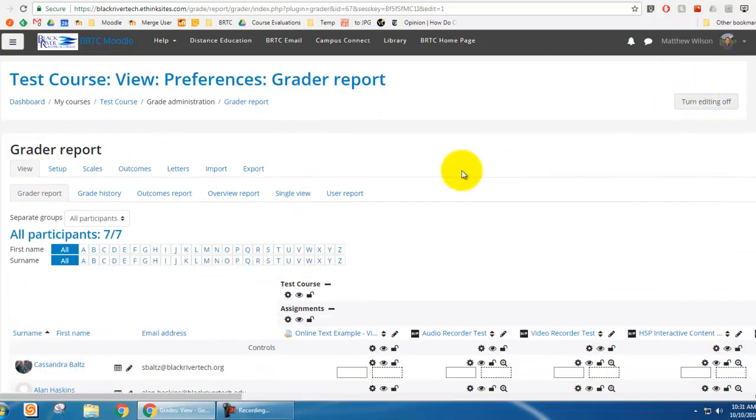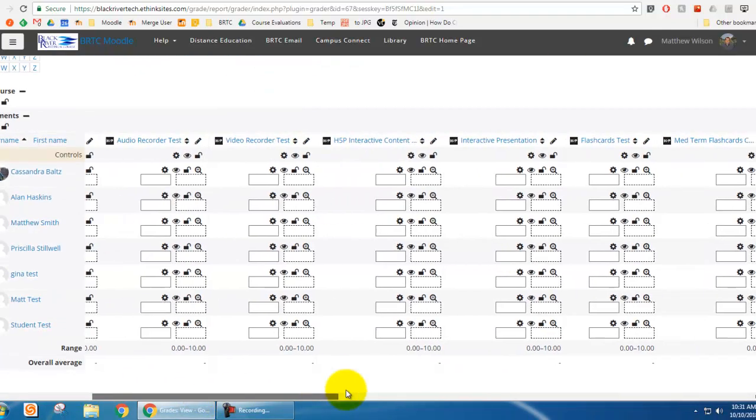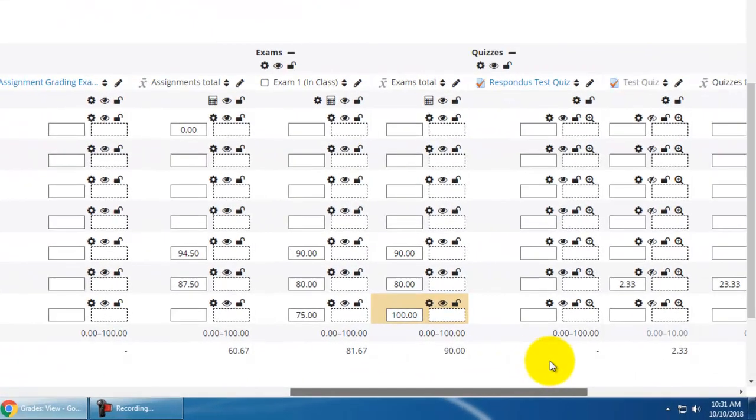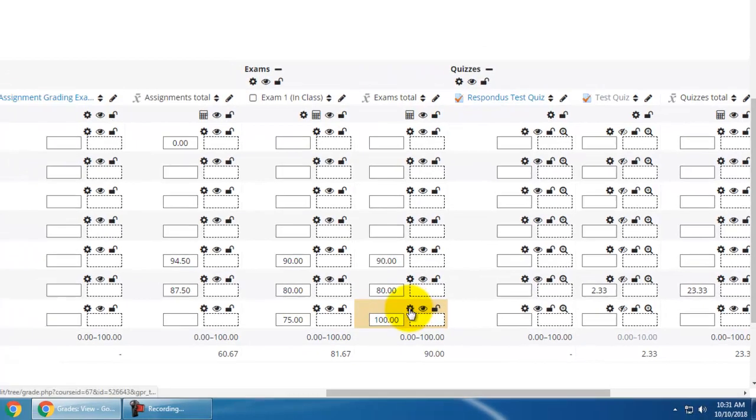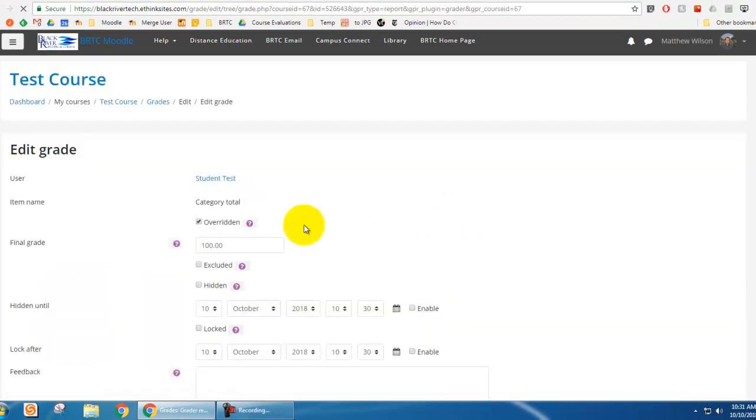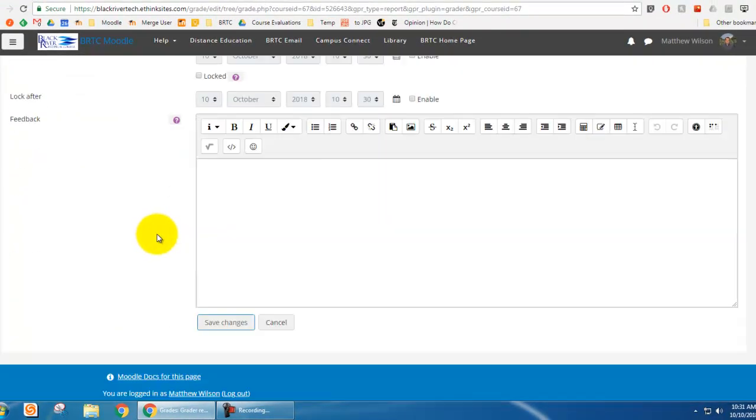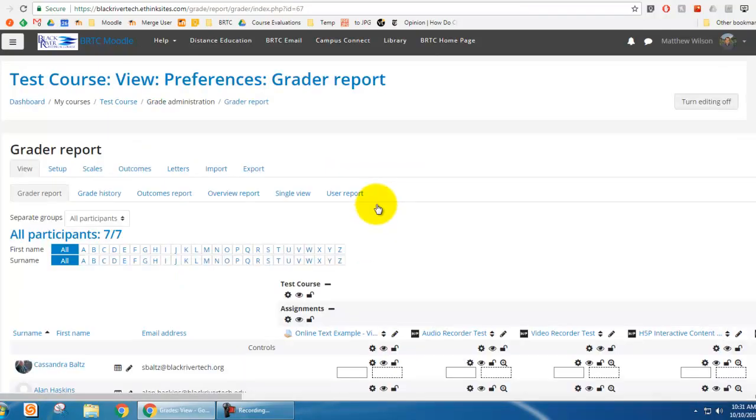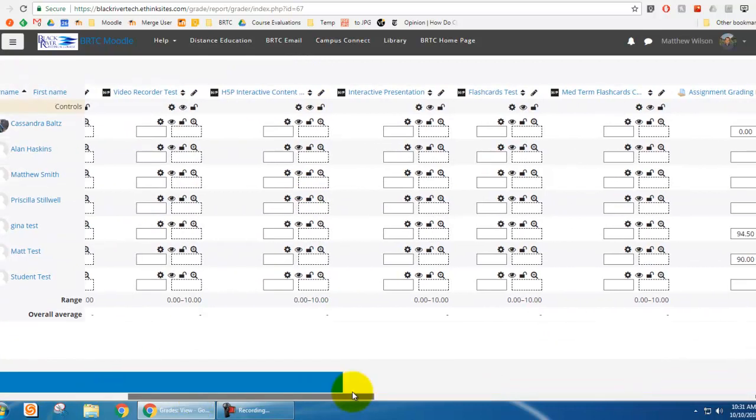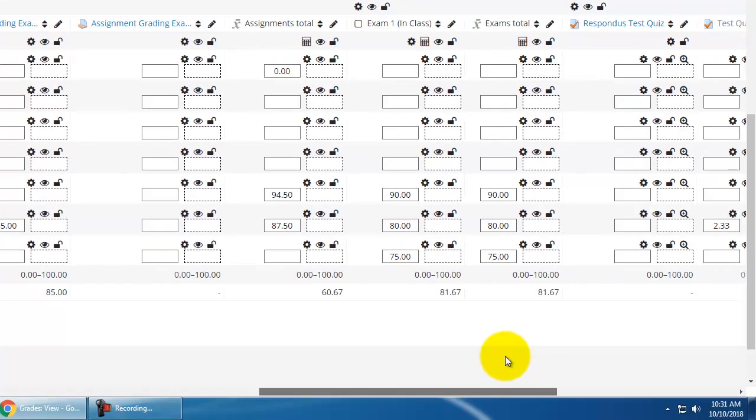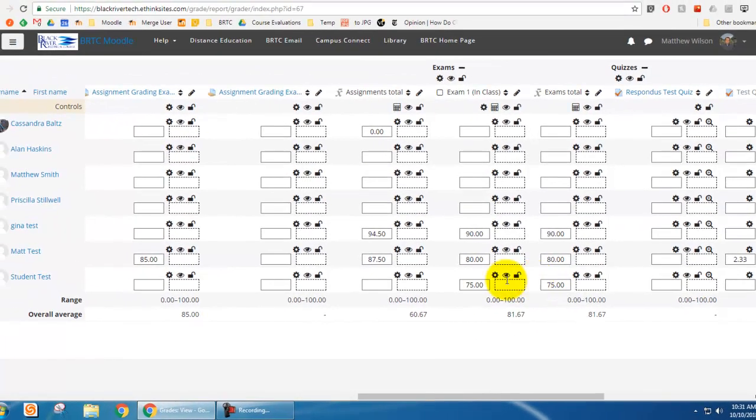Turn editing on, scroll over. And here's the exams total. So what I'm going to do is untick this overridden and save changes. And then now we're going to scroll over. And you'll see that the student's grade is now 75.